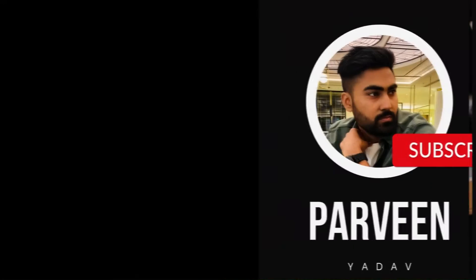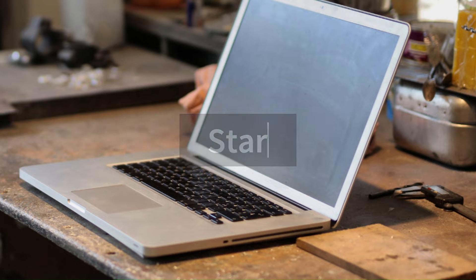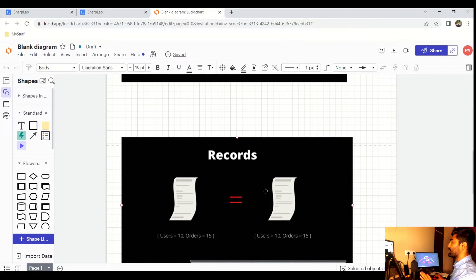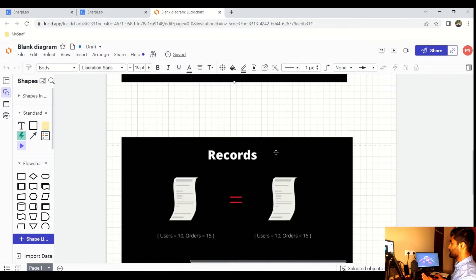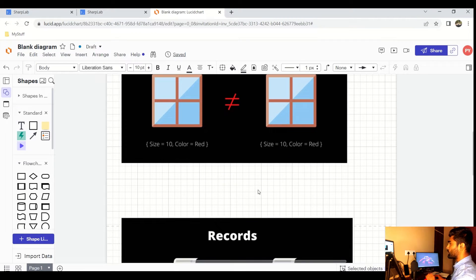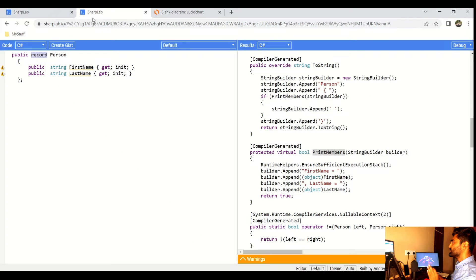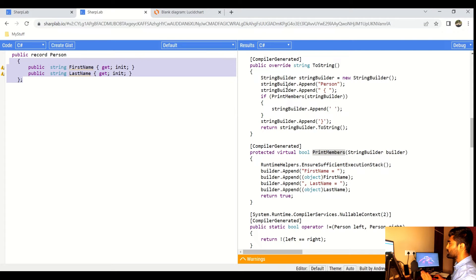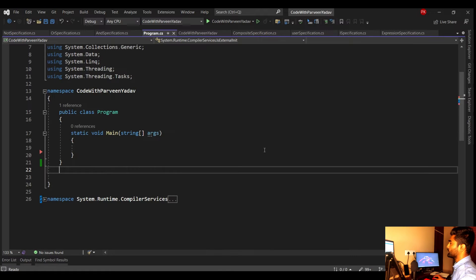Let's dig into the code and try to explain all the things, including how Microsoft works behind the scene when you go for a record type. We're going to understand the difference between classes and records using two pictures. We'll also use the SharpLab website to see what actually happens behind the scene when you write a record — what C# does internally. Now let's go to Visual Studio.